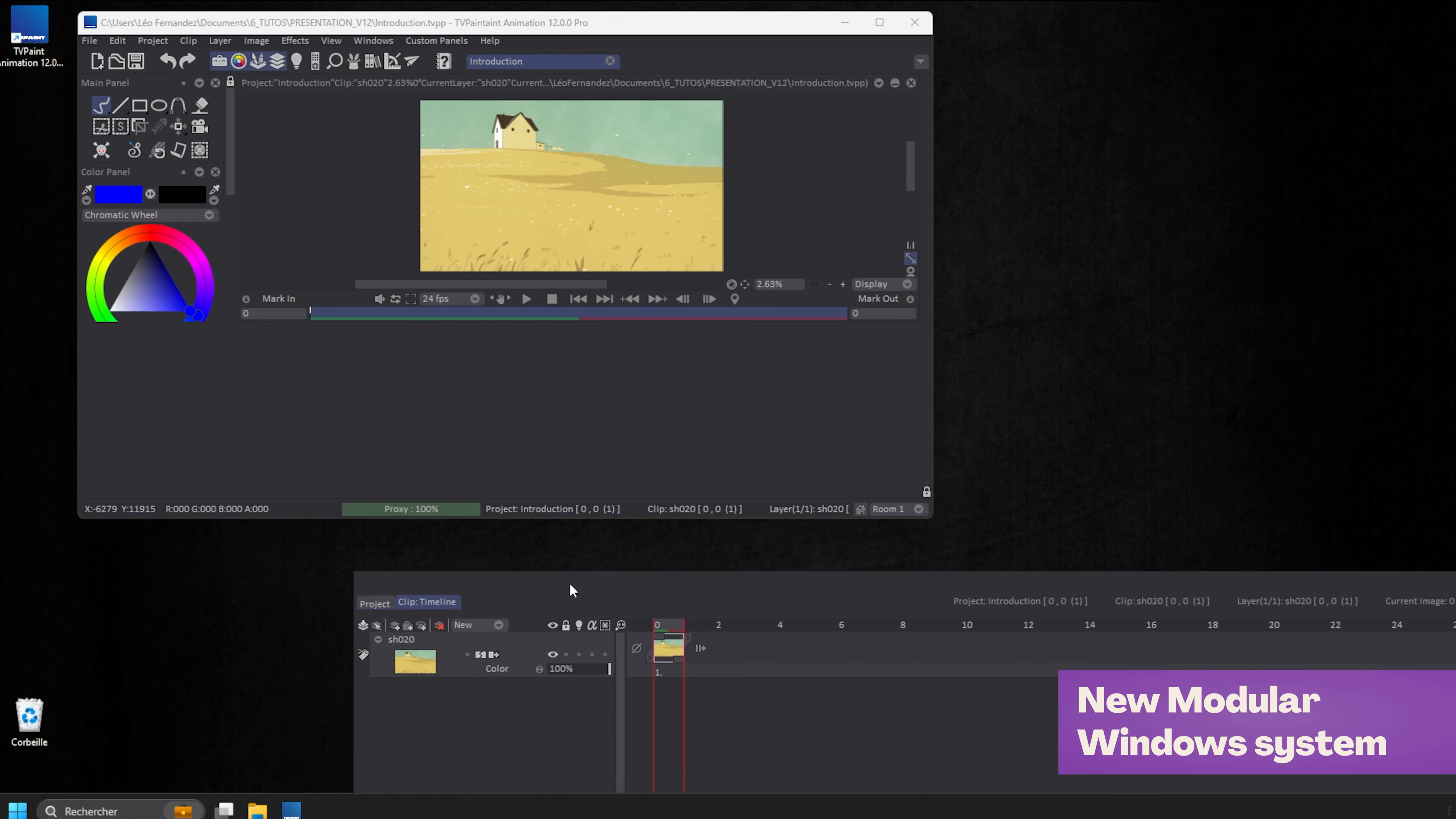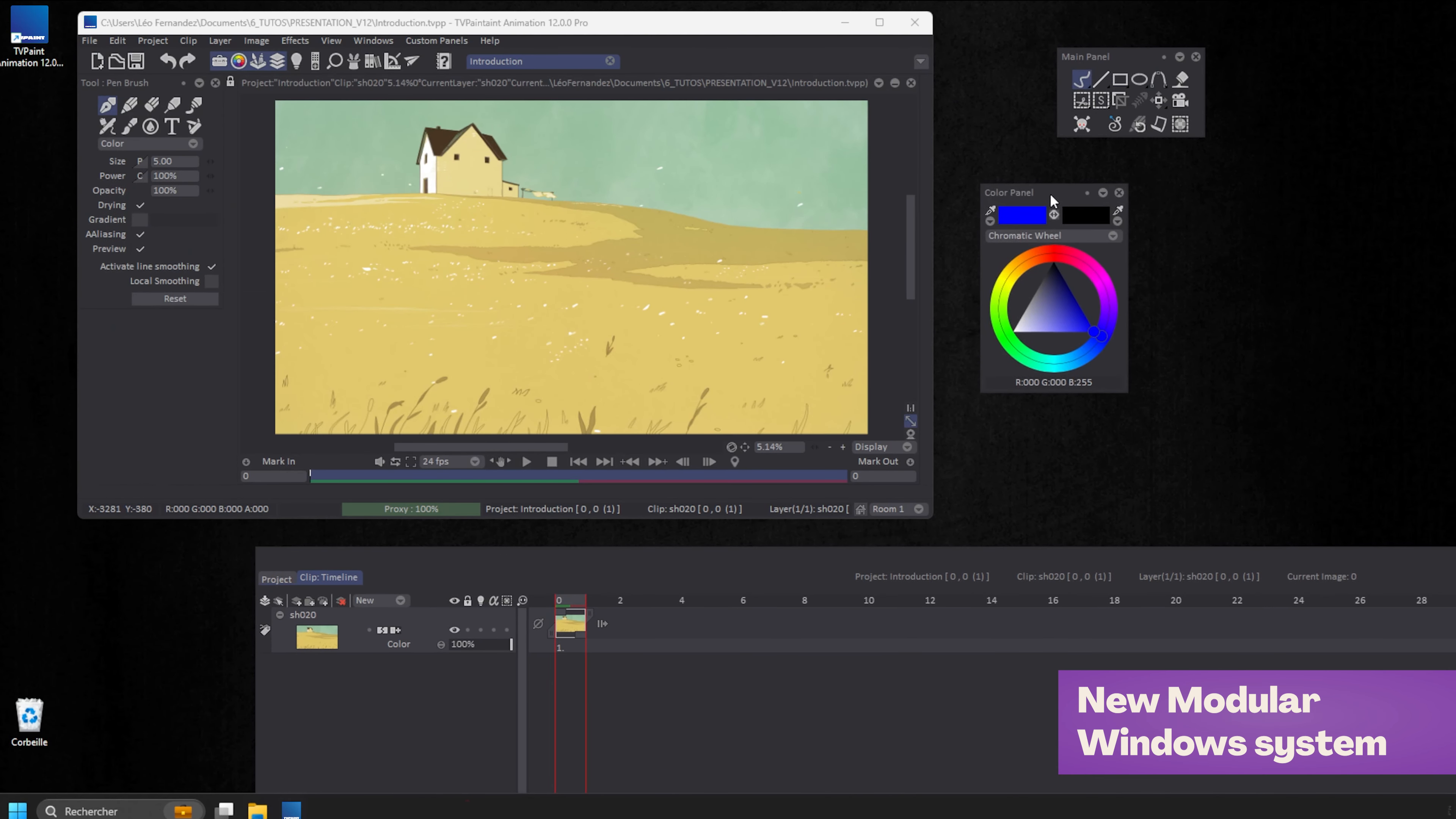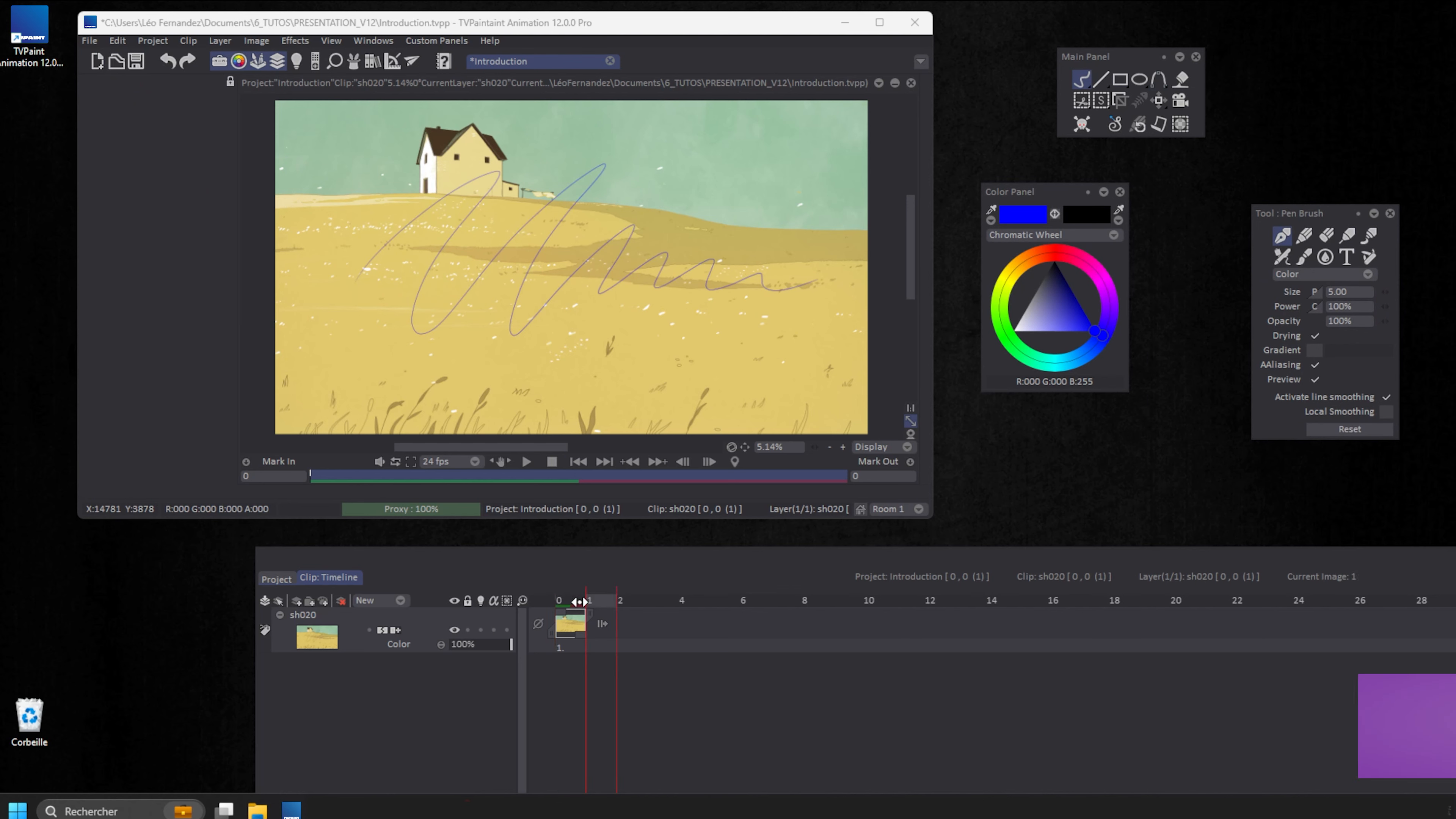Thanks to our new modular Windows system, you can put panels outside Teepaint, like the timeline or this panel for example. You can now enjoy working on multi-screen.